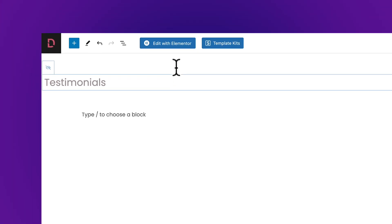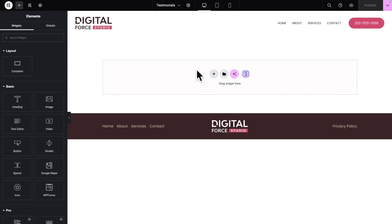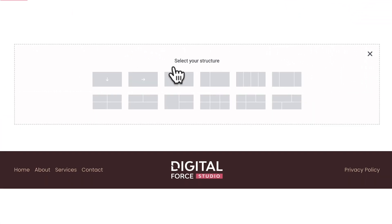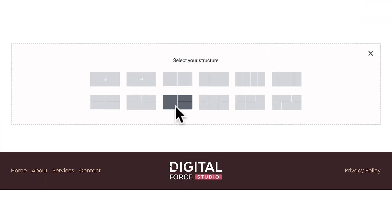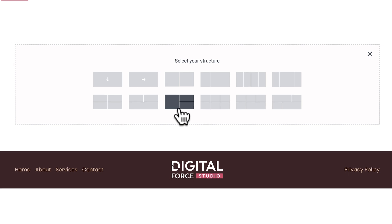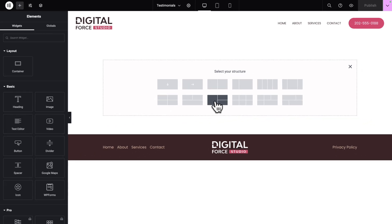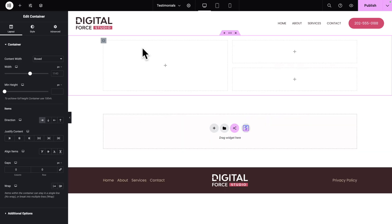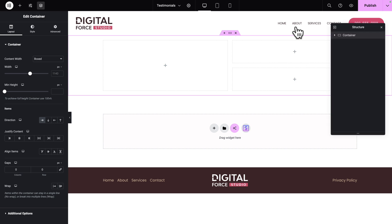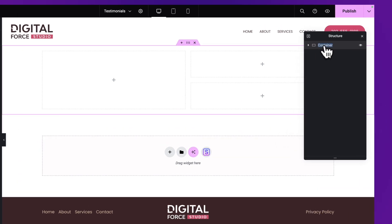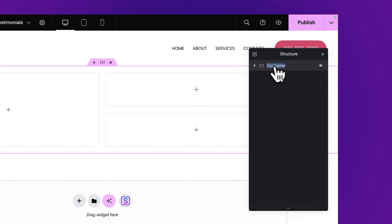Next, click on Edit with Elementor. Click on the plus sign and we're going to select this structure. Click on it, and with our container selected, open the Structure panel and let's rename it Testimonials.